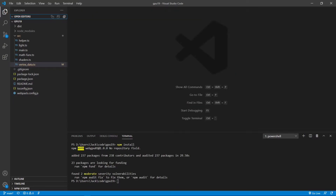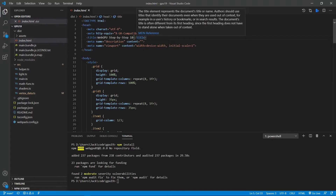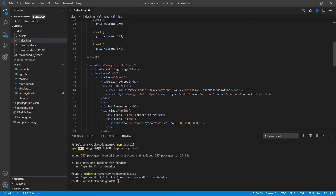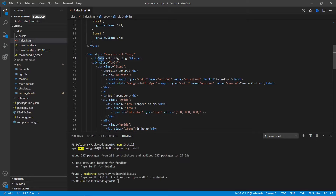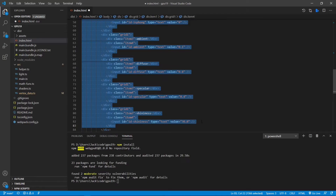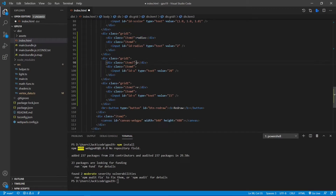Next, we will make some changes to the index.html file. Open this file. First, we need to change 18 to 19 because this is video 19 in the series. We also need to change the H1 title from 'cube' to 'sphere with lighting'. In addition to the parameters used for calculating the lighting model, we also need to add some input parameters for controlling the sphere, including radius and UV divisions. Now we can save this file.